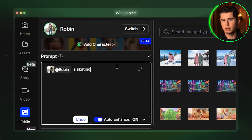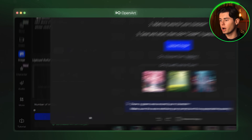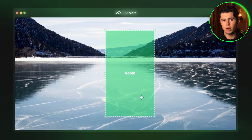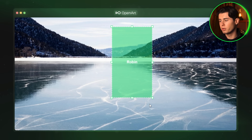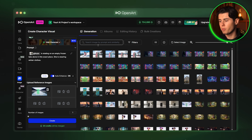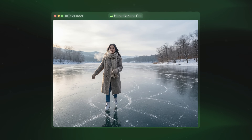Now the final cool feature I want to show you inside here is the position feature. For the prompt I am going to write: Robin is skating on an empty frozen lake alone in this exact place. She is wearing winter clothes. For the image I am going to click on position and upload an image of this empty frozen lake. Once the image is uploaded you will get a little square showing up and you can move it freely across the entire image and change how small or big it is. If I position my rectangle right over here, this will be the exact place where my character will show up in the final image. This gives you precise control over composition, which is especially useful when you want your character placed in a very specific part of the scene. I am going to click save placement and then reference this image in my prompt. I am going to select Nano Banana Pro and click create — and there you have it. She is in the exact same place as where we positioned her, still looking like our exact character wearing winter clothes, and the image is high quality and looks great.